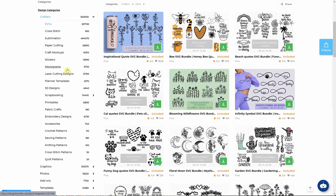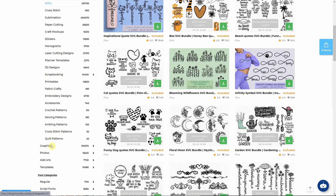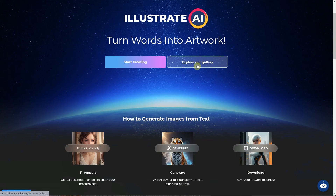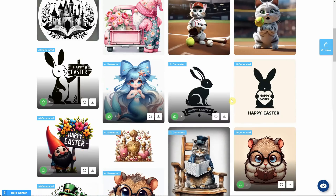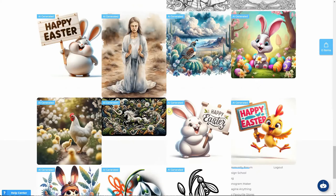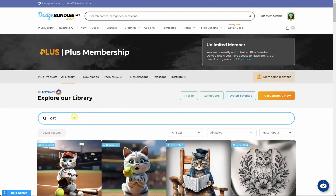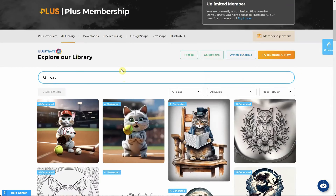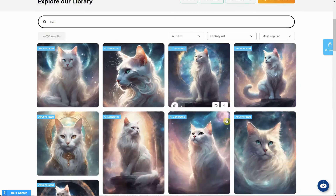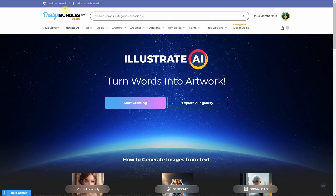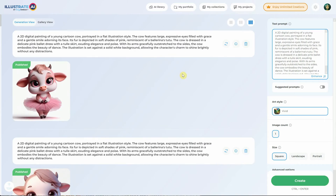I'm not paid to promote Design Bundles, but I am a PLUS designer there. You can find designs I've made for sale there that are part of the subscription. If you click on the Illustrate AI menu, you can find more info about it. You can also explore the gallery of AI generated images, which you can download or remix. There are more than half a million generations at the moment of this recording. If you like something from there, you can either download it or use the remix button to get the prompt and create a variation of that generation. If you go back to the Illustrate AI menu, you'll see a button for start creating that will take you to the area where you can generate your own ideas from text.